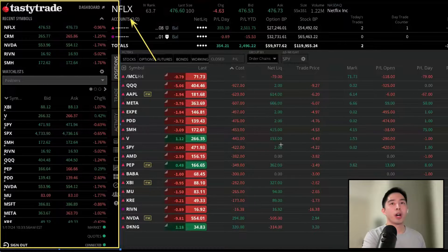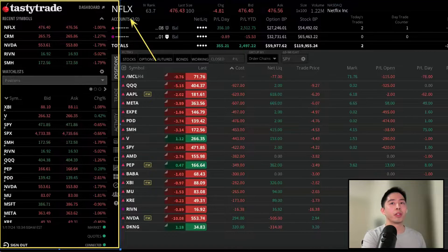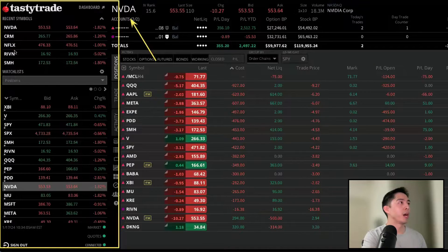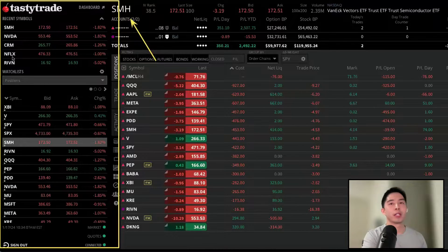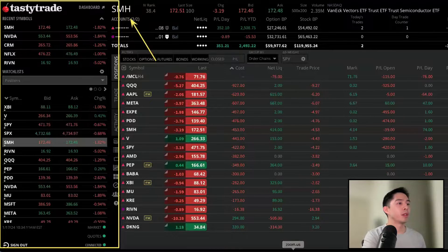The left side panel is for your watchlist and any recent symbols that were looked up. The neat thing about recent symbols or the watchlist is if you left click on any one of these symbols, it will populate the quotes for them so you don't have to keep manually typing in a ticker.